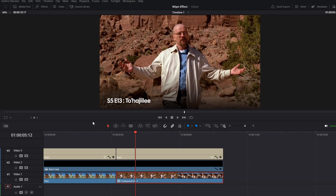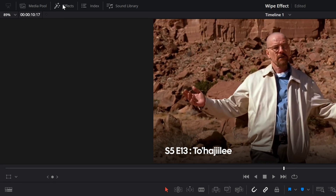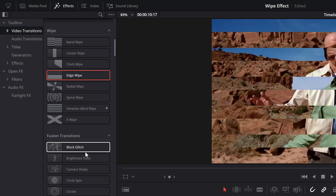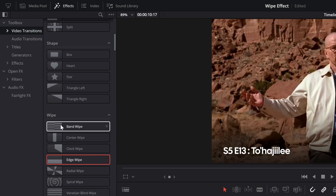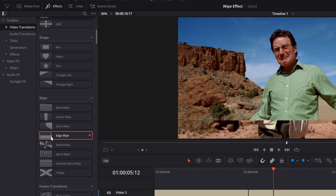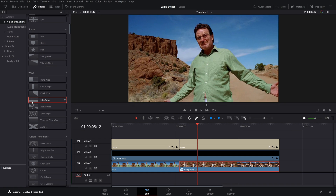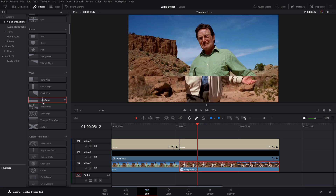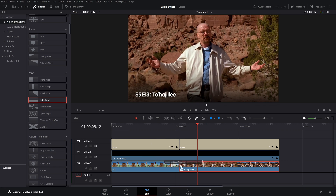All you have to do is go to the Effects panel on the top left of your screen, go to Video Transitions, scroll down and go to the Wipe section. As you can see here, there's Edge Wipe — if you hover over it you can preview the transition.